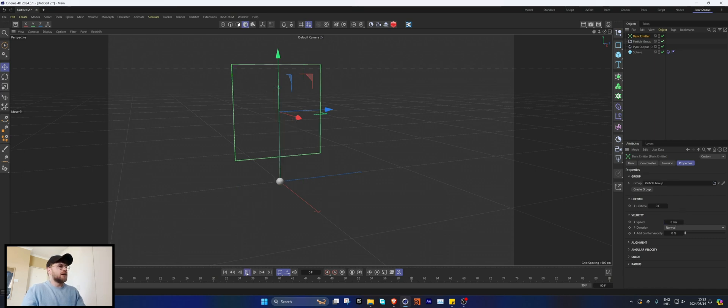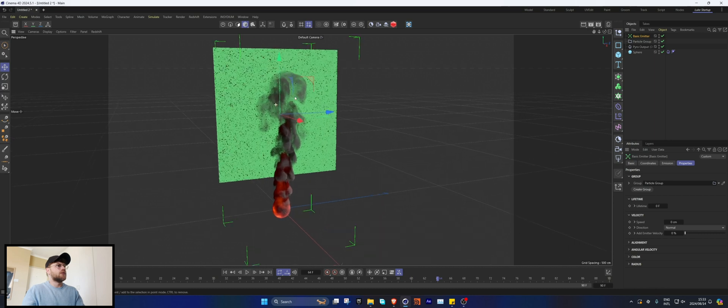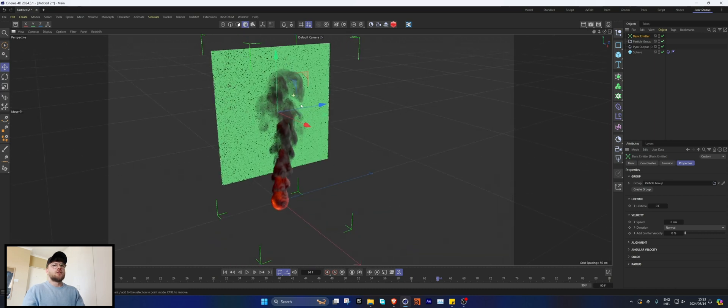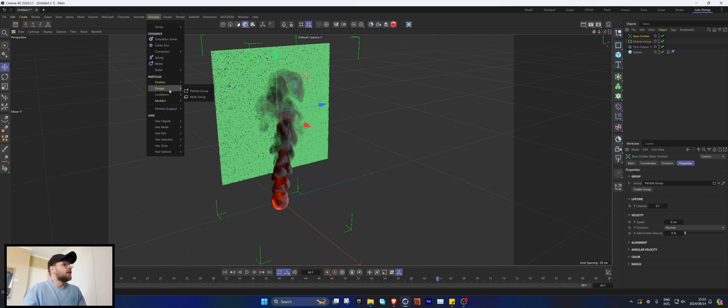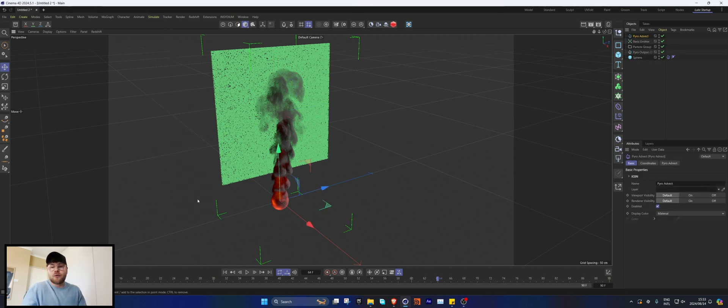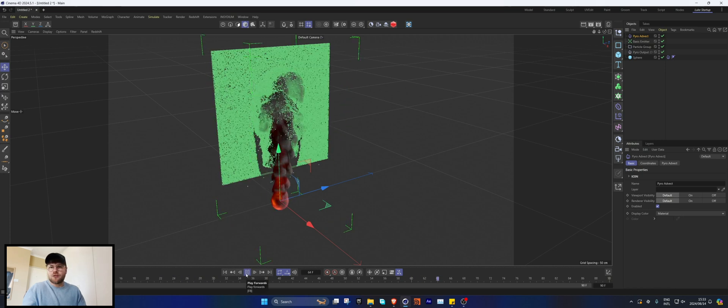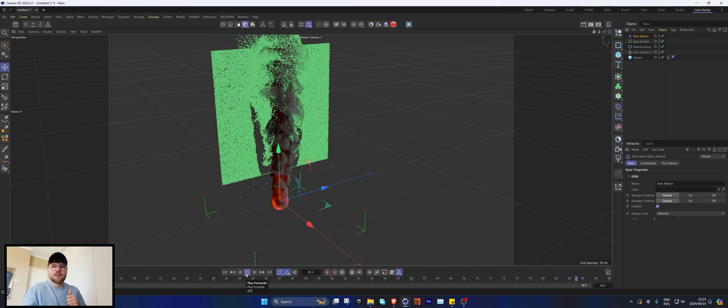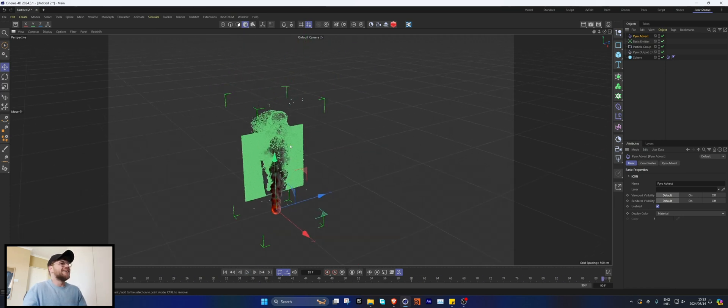Now when we press play we should just have a bunch of particles. Cool. So if we want to have the smoke advect these particles, it's gonna be very complicated guys, so make sure you're watching closely. We're gonna add a Pyro Advect and there we go. Thank you for coming to this tutorial, it was great.